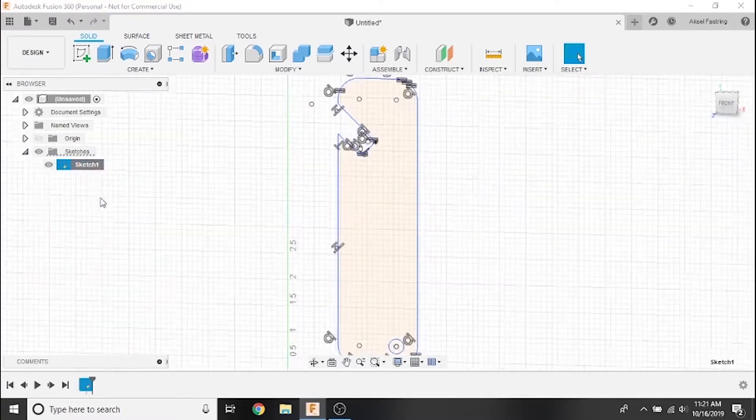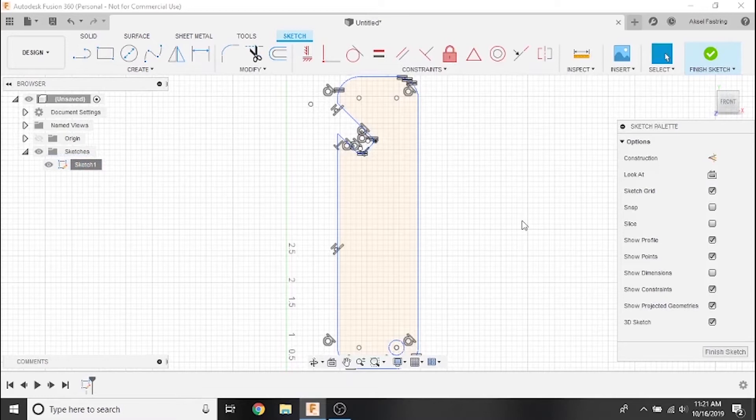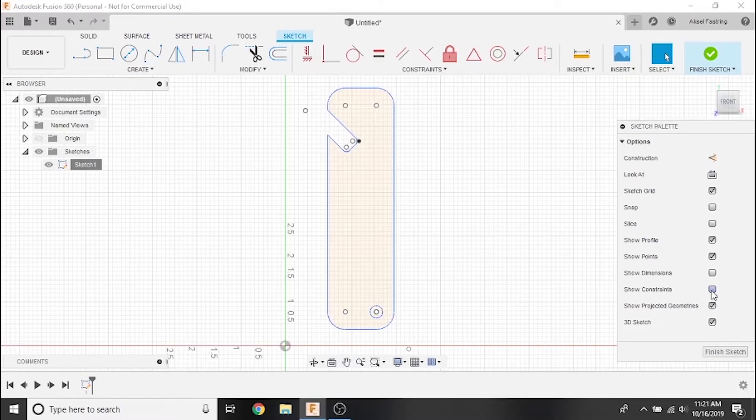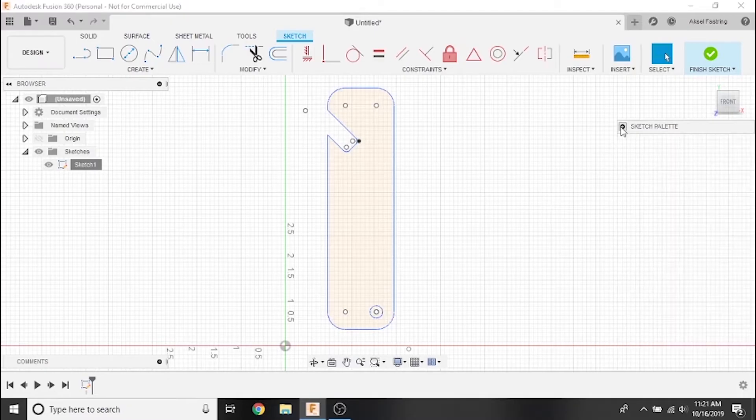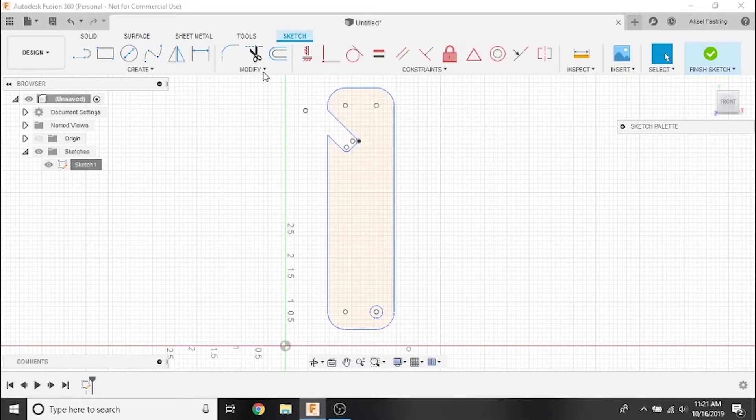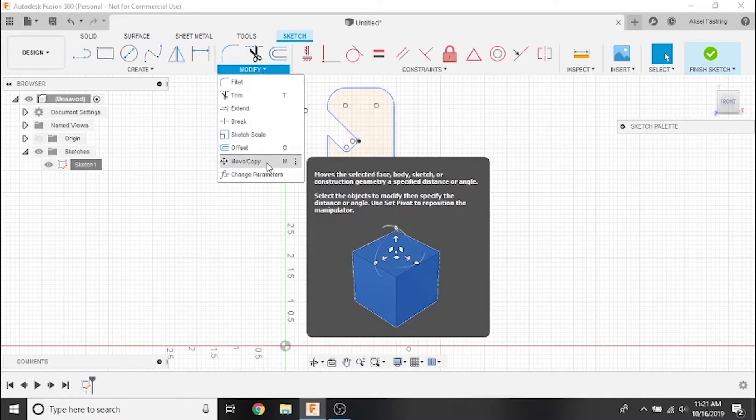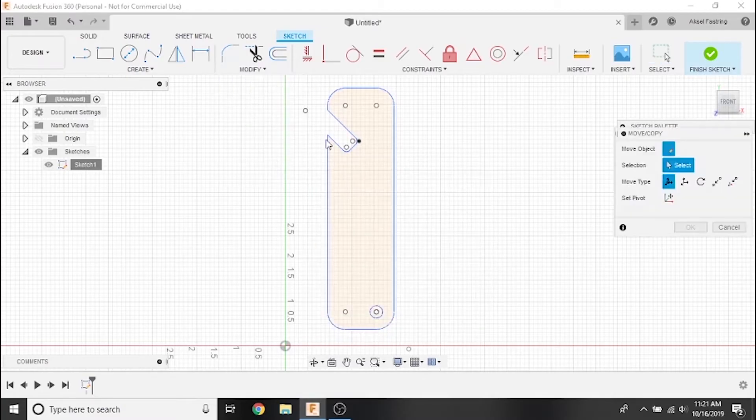Let's get started by right-clicking Edit Sketch. I'm going to deselect certain constraints to simplify the overall view. From the Modify drop-down menu, select Move slash Copy. Notice that you can also use the M hotkey on your keyboard to pull up this menu.